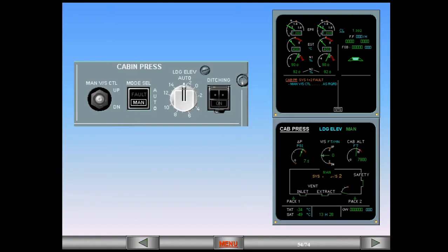You must now control the pressurization of the aircraft by using the manual vertical speed control switch to move the outflow valve. Notice also that since you have control of the outflow valve, the landing elevation indication is no longer displayed. Let's pause the ECAM procedure and look at the use of the manual vertical speed control.